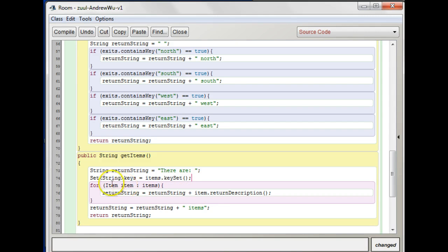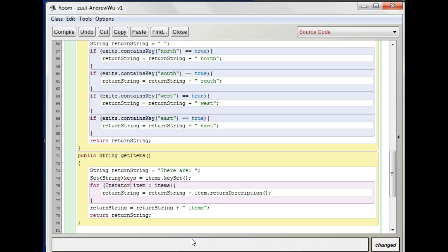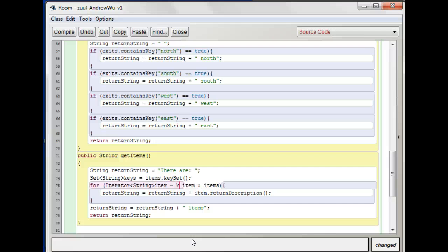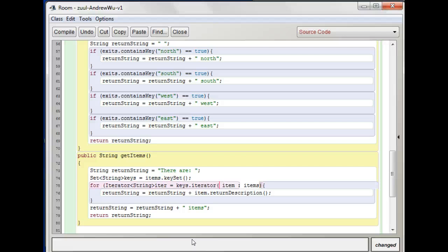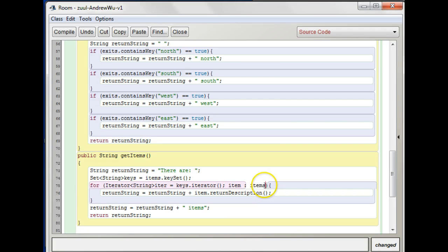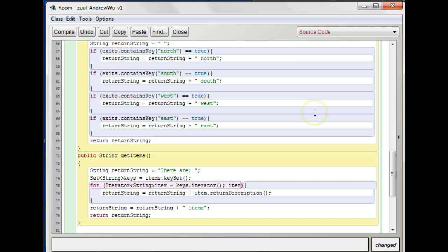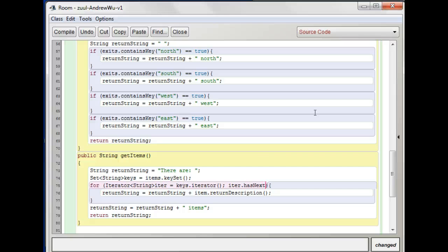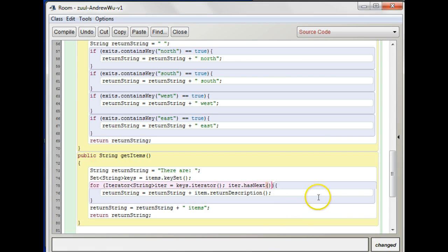The way we do that is something like this. Let's say we're going to make an iterator, string, iter equals keys.iterator. And then iter is the name for my iterator so I'm going to say iter.hasNext. And we need a semicolon after that.